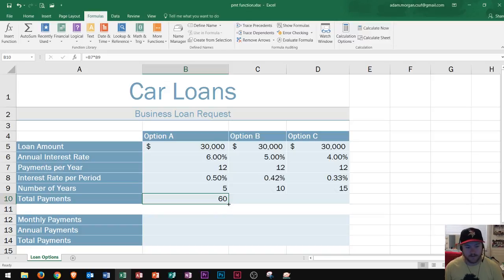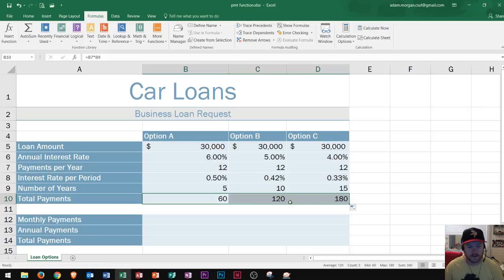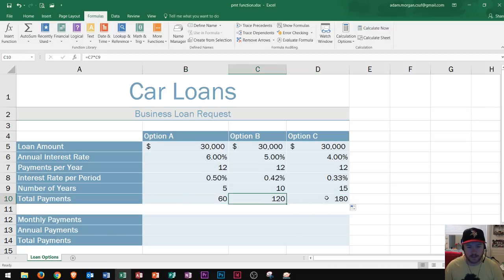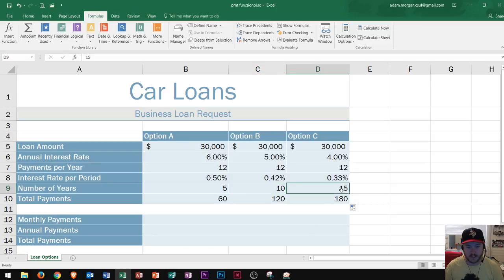I click and drag the autofill handle over through option B and option C. We expect those numbers to be larger — and we see 120 months and 180 months respectively, because option B is 12 times 10 years and option C is 12 times 15 years. So 60, 120, and 180 total payments across the three options.